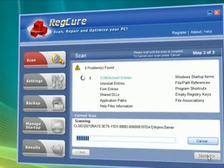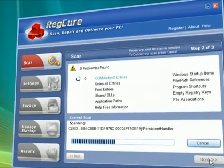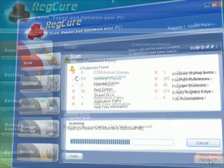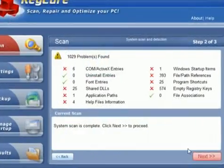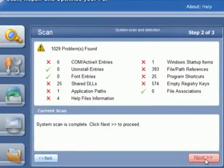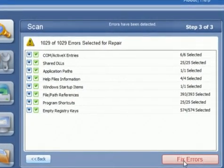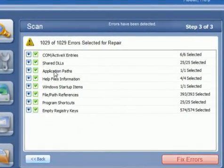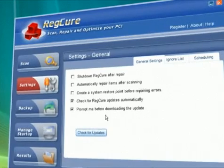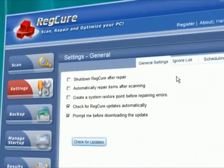After scanning your registry, RegCure will identify errors and select them for removal. We recommend that new users remove those items pre-selected by the program. However, you may choose to customize the scan to your own preferences at any time.